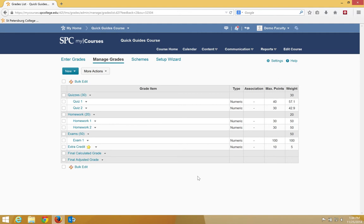For example, if you weight the bonus item as 5% and the student gets 100% on the bonus item, then they are going to get 5 extra bonus points added to their final grade. So you really need to think very carefully about how many extra credit points you want the student to get when you are not placing the bonus item into a category within the weighted gradebook.